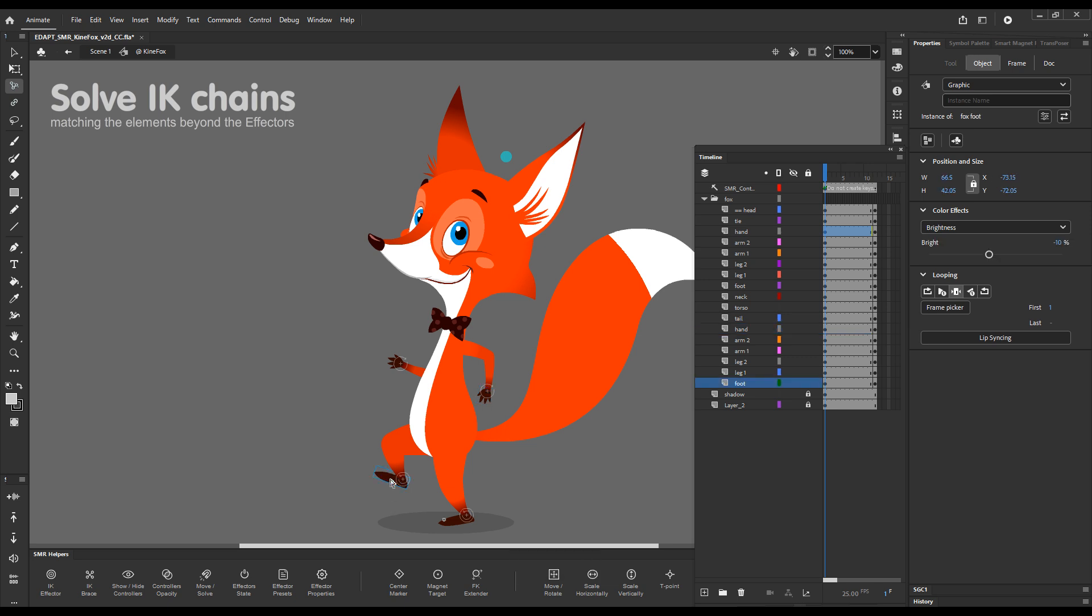You just position a foot element the way you want it, and then with the element selected, press the Move Solve button.